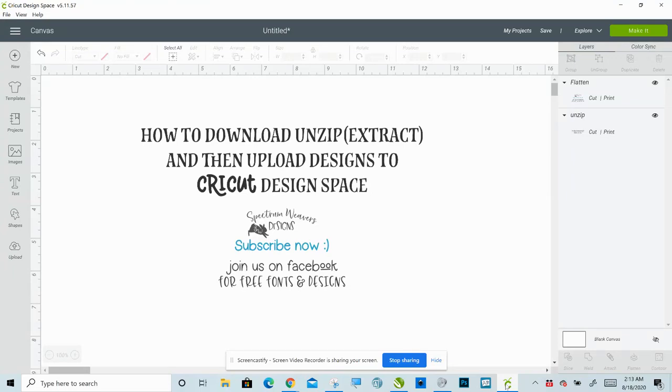Hi, Sarah Bannis here, Spectrum Weavers. I'm going to show you today how to download and then unzip—another word is extract—and then upload designs to Cricut Design Space. It's a very simple process and an important one to know how to do.